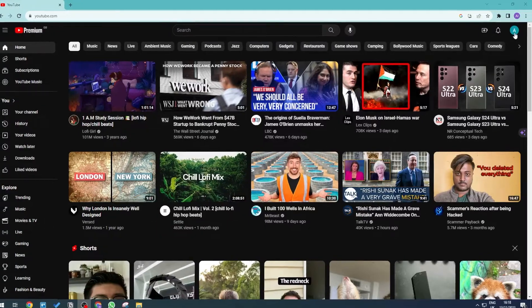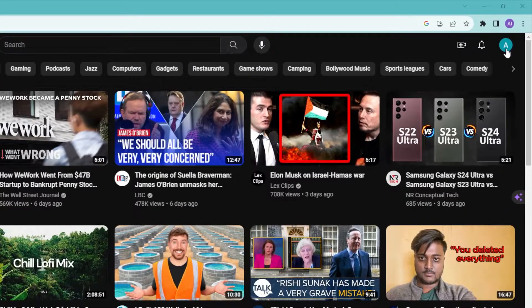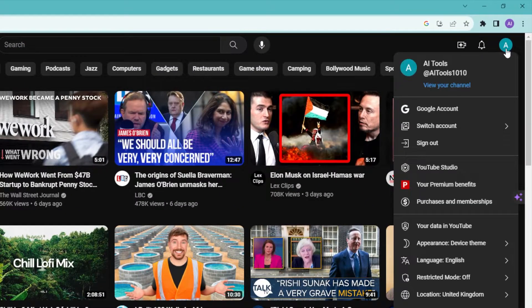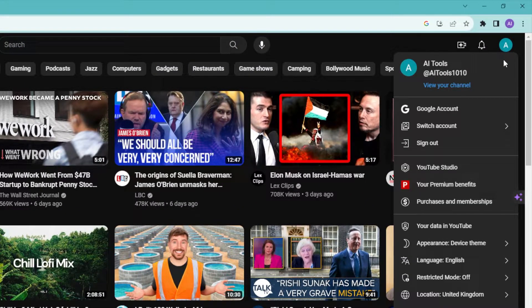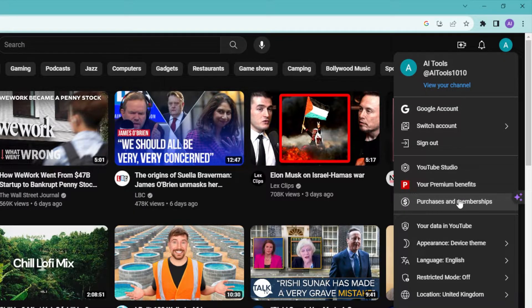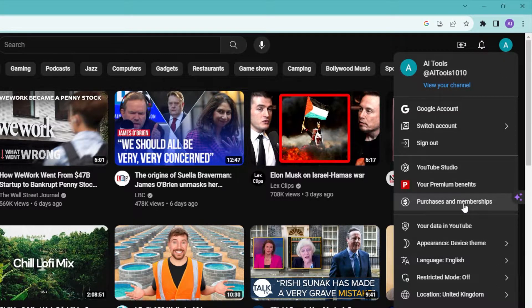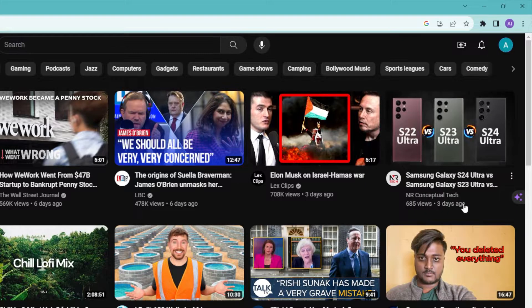Then what we're going to be doing is going on the top right right here and clicking on this, and then we should be able to see purchases and memberships. So just go ahead and click on this.